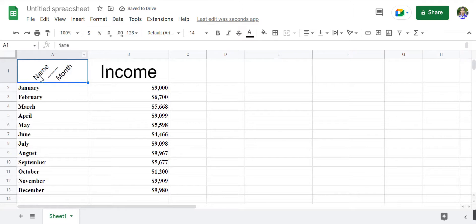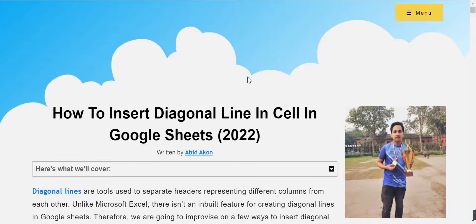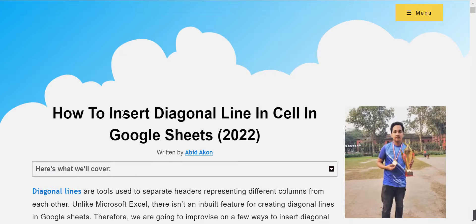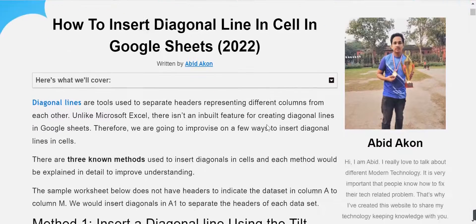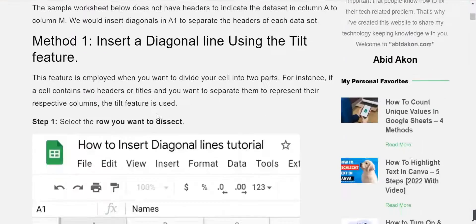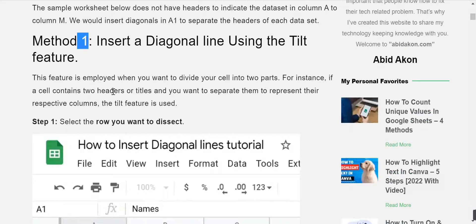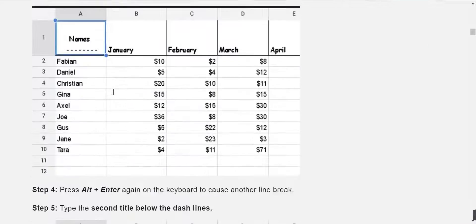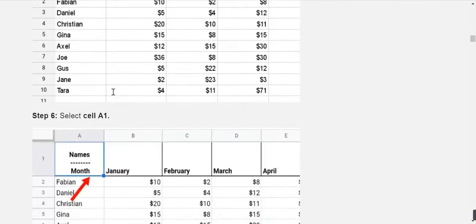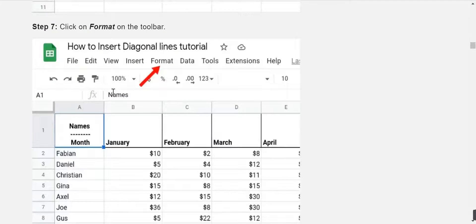Now, you will see you successfully added the diagonal lines. We also discussed two different methods in our blog post. Link in description. Thanks for watching.